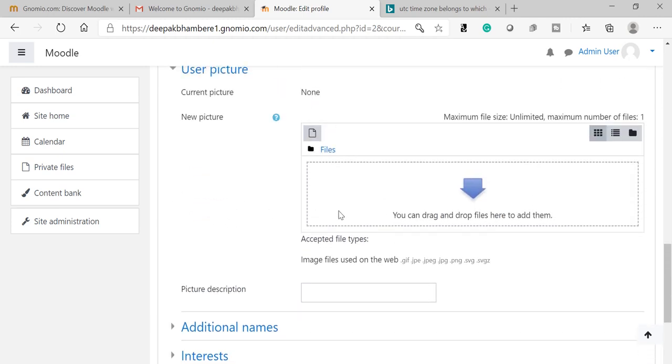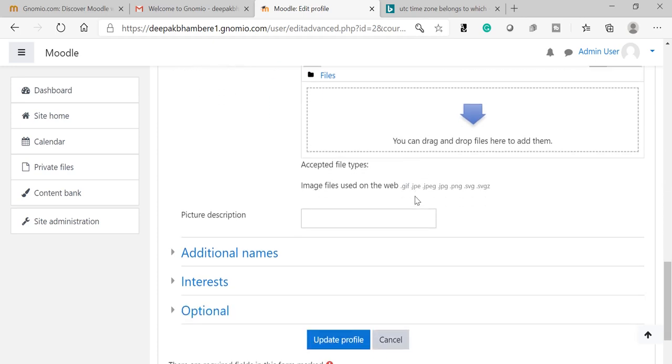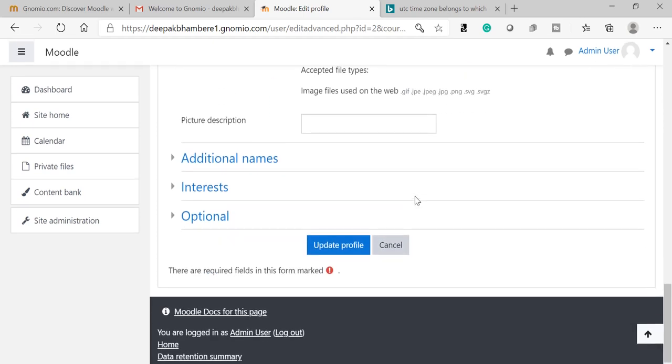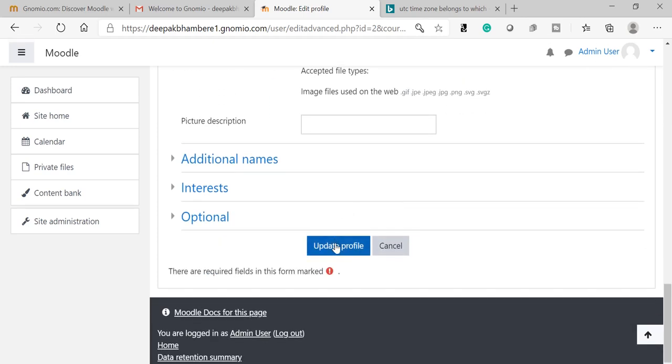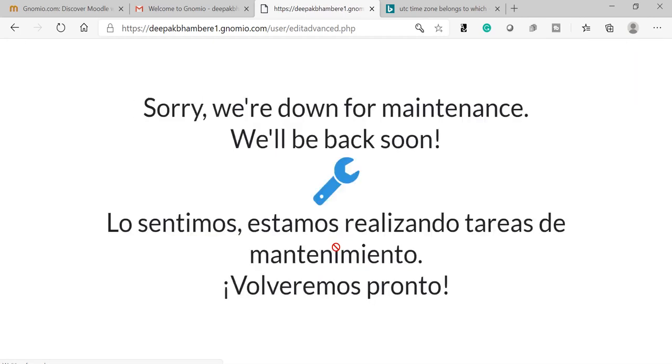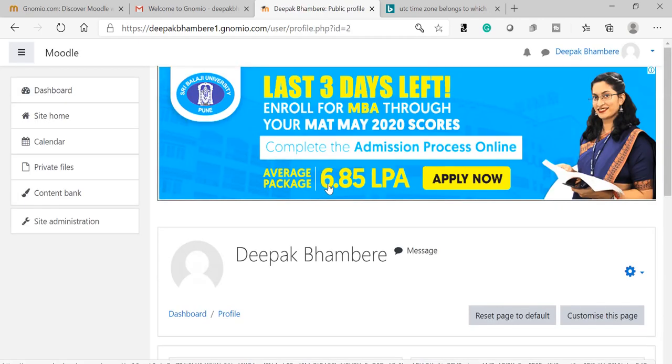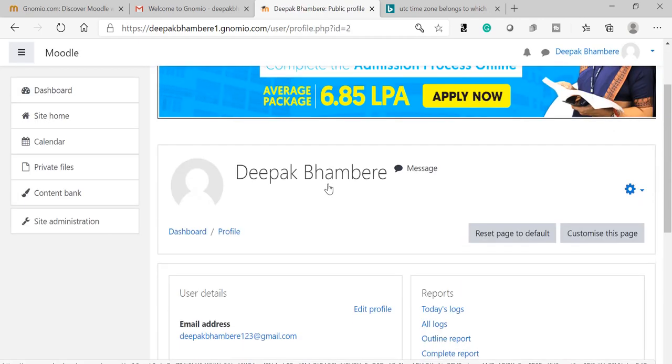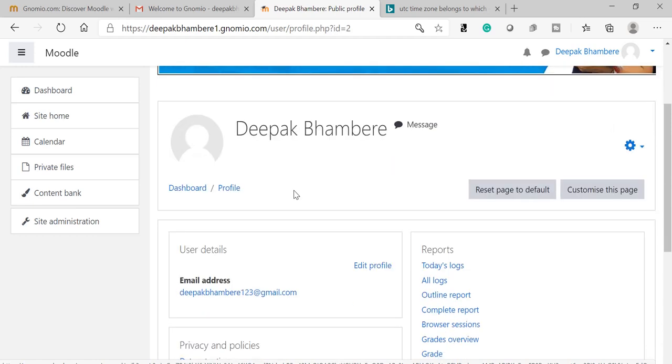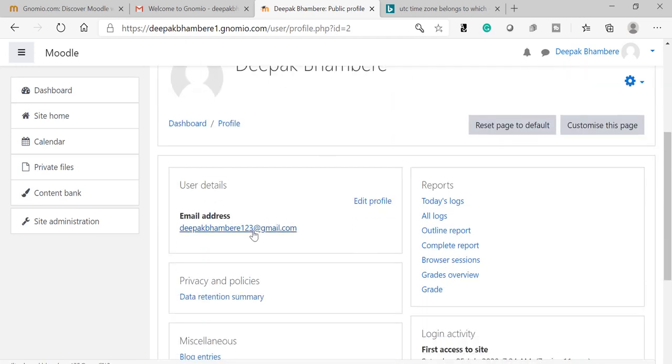Now you can select your profile picture. You can keep it blank as is. Update profile. So my profile has been updated.